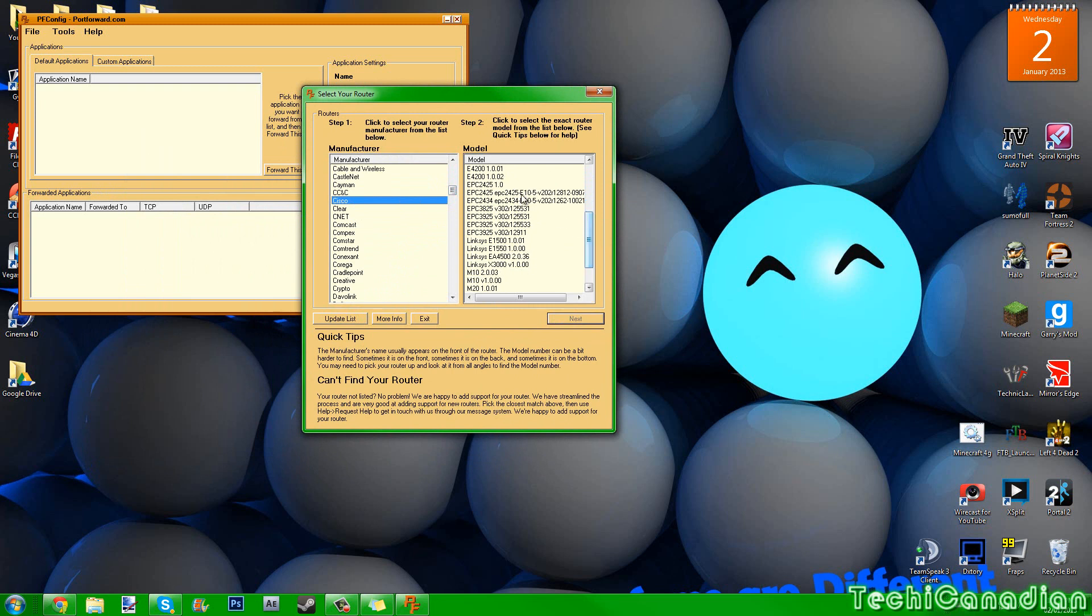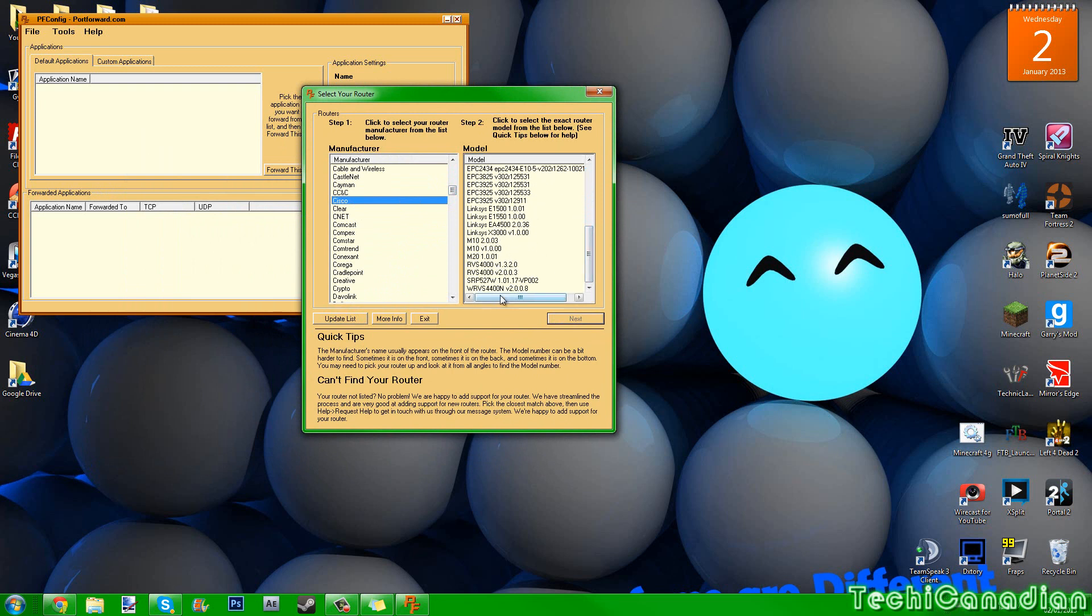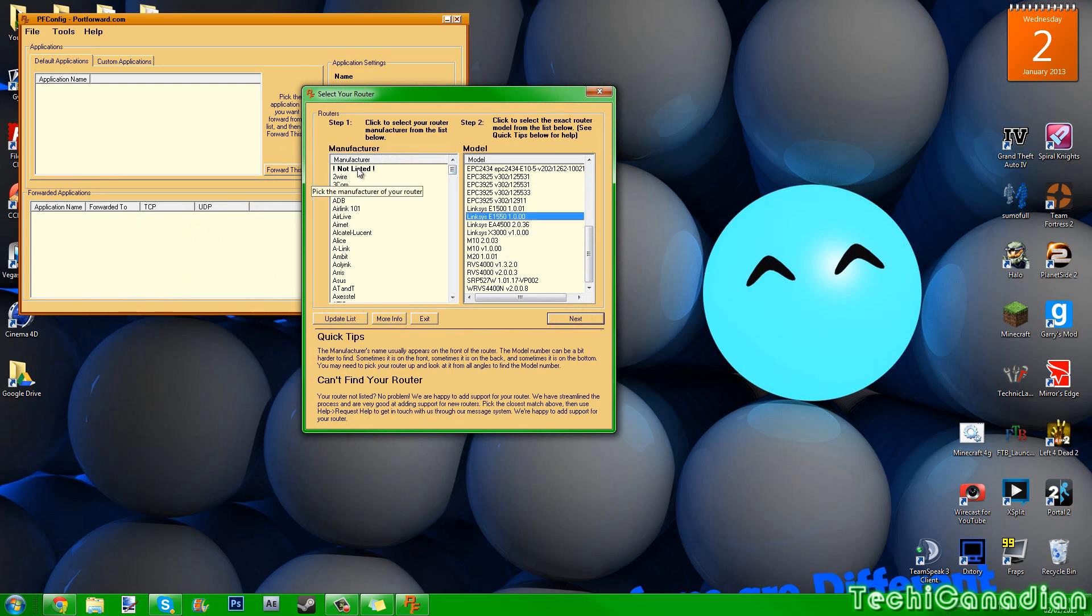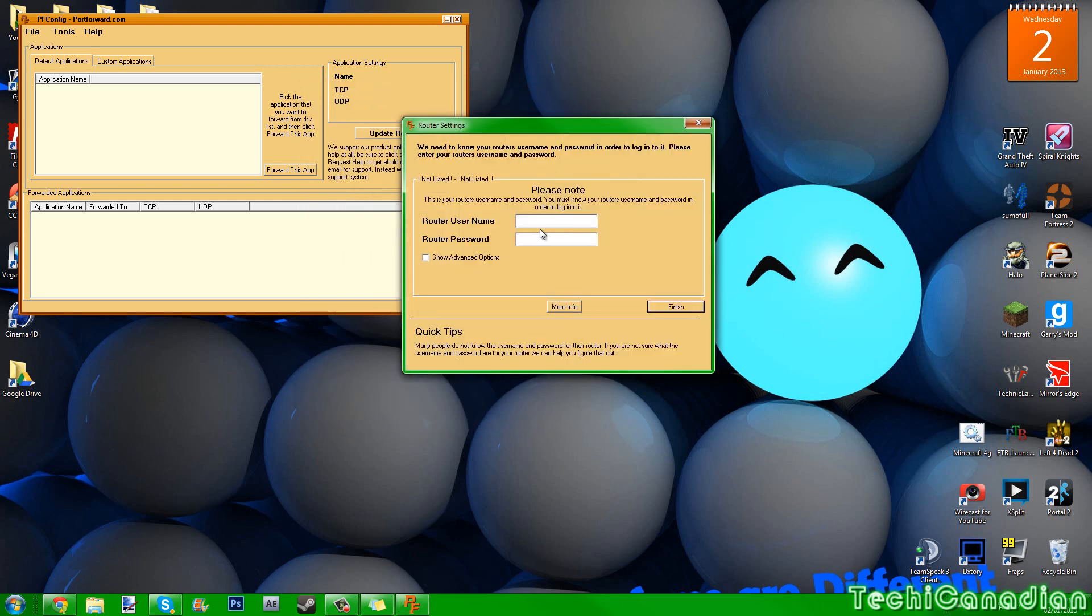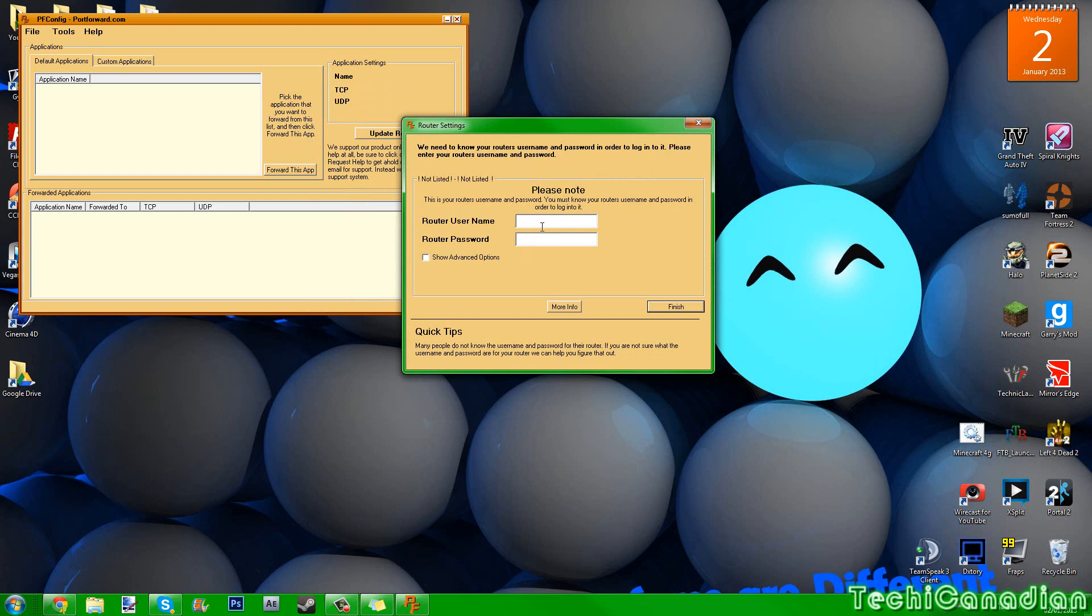Now you go on Cisco and you check for, I don't know, LinkSys, whatever, and then you click next. But what happens if it's not listed? You press on the not listed, my router's not listed, and you click next.